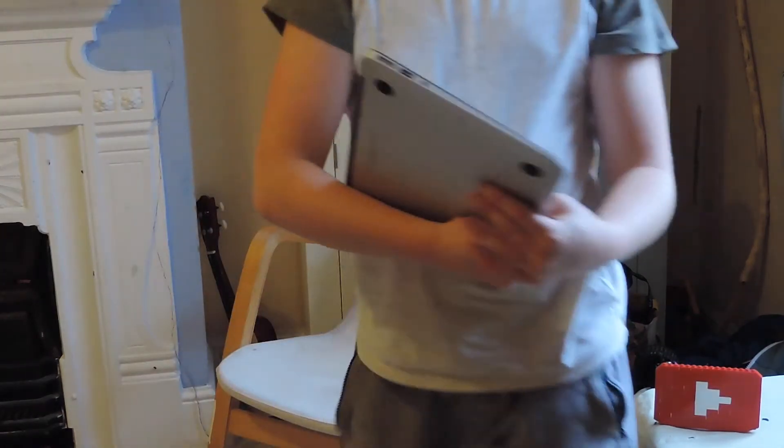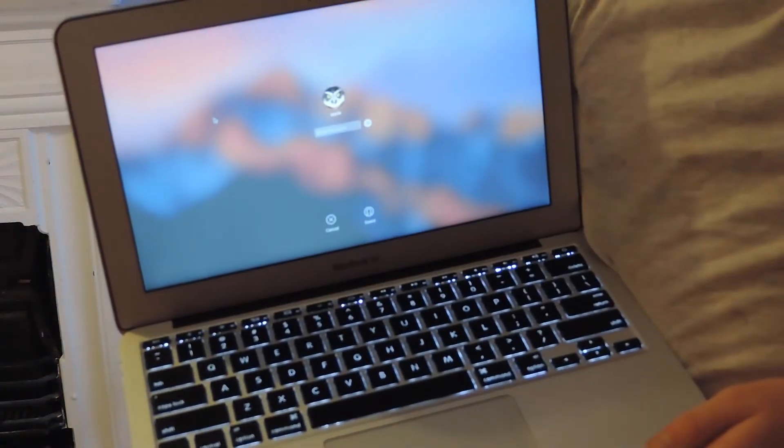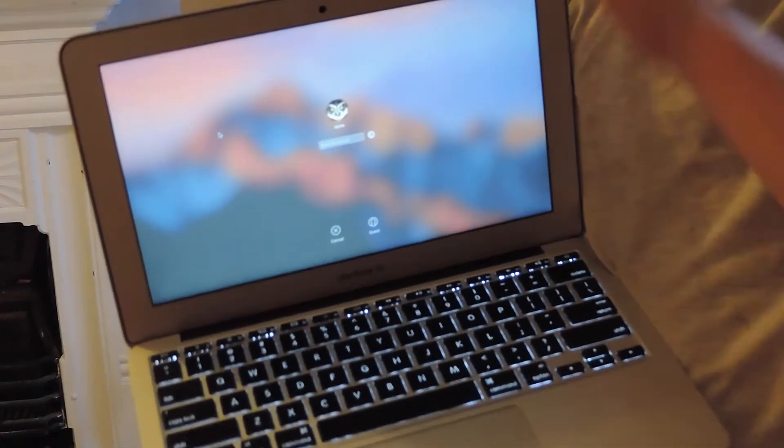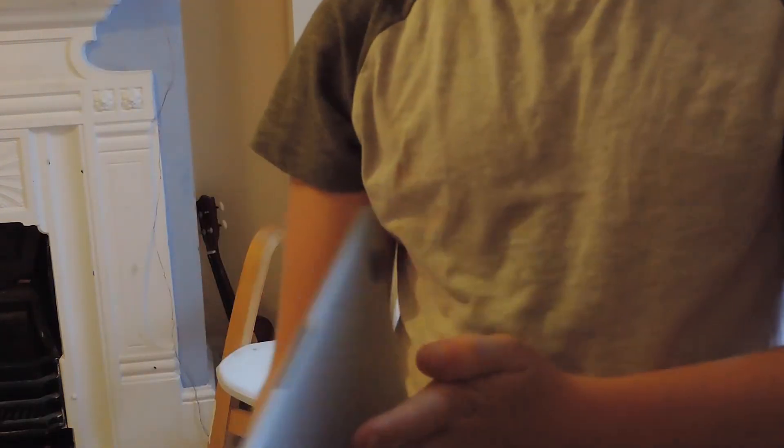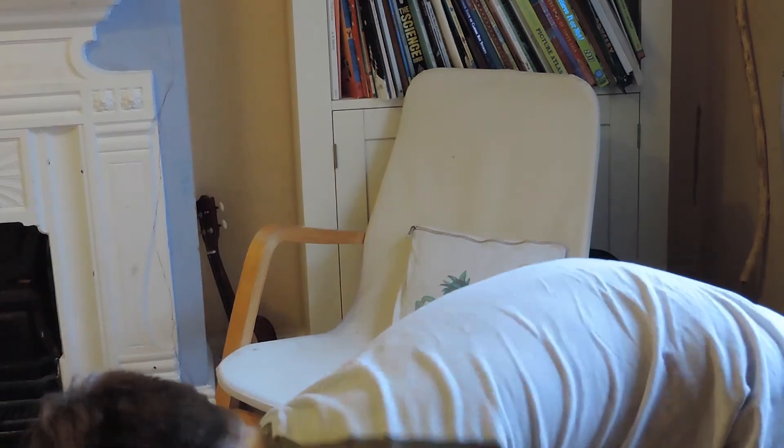Now we're gonna go into the laptops, starting with the smallest which is the 2013 MacBook Air. This is a really good laptop — some of my family use it and it's just really useful for travelling because it's light.